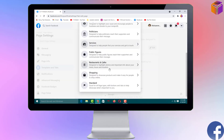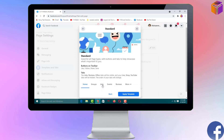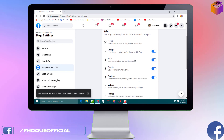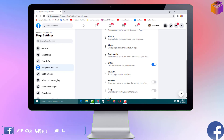I want to select the Standard template because it says 'good for all page types.' So select this one and then click 'Apply Template.' Now I can move the tabs because the drag option is available.